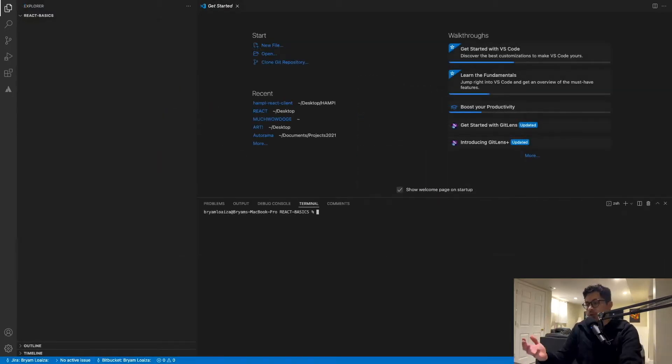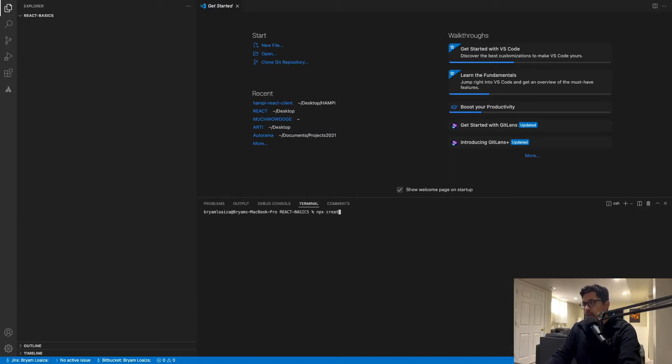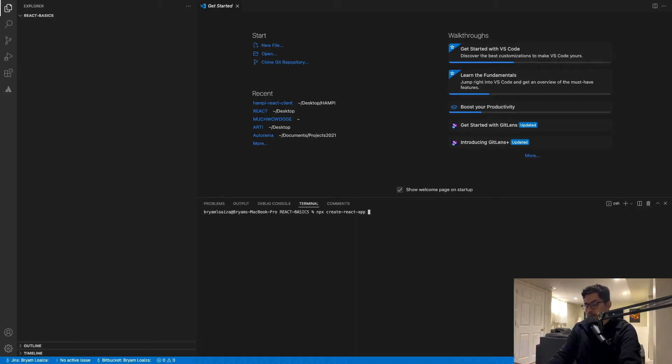So what you want to do is issue the following command: NPX create React app and then the name of your app. So in my case, I'm just going to name it simple app. Then just press enter.